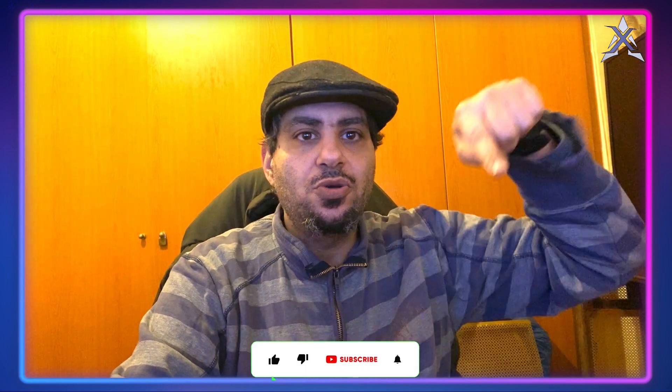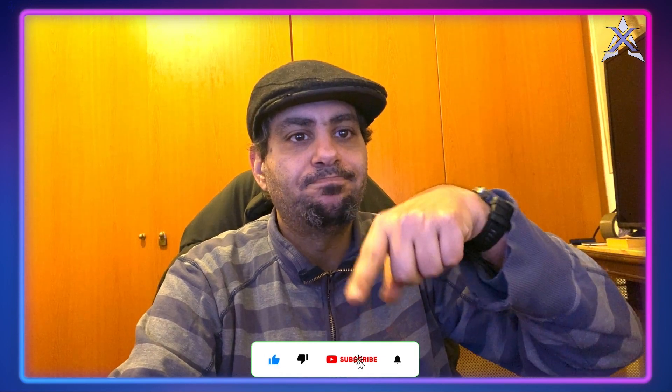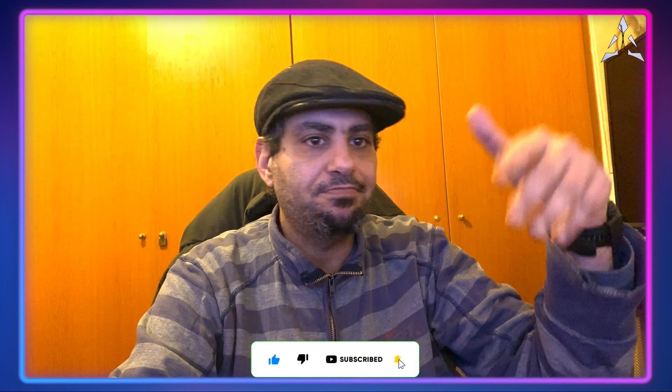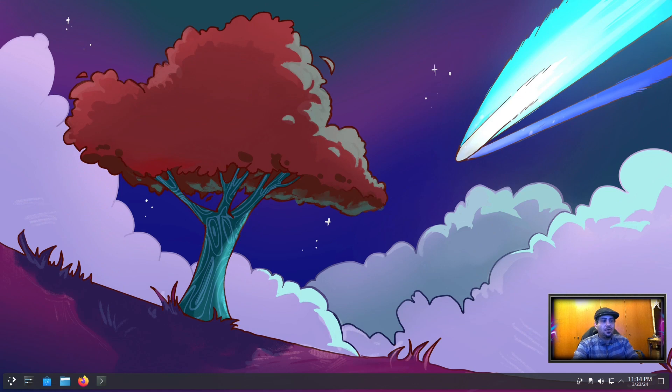But first, you know the usual song and dance. I'm not going to say it, you know what to do. Without further ado, let's get into it. Welcome to a fresh install of Arch Linux with KDE Plasma.